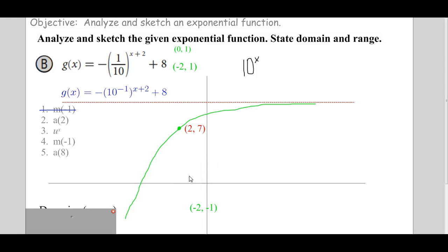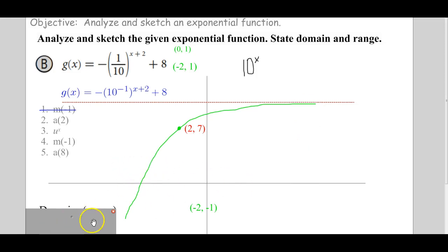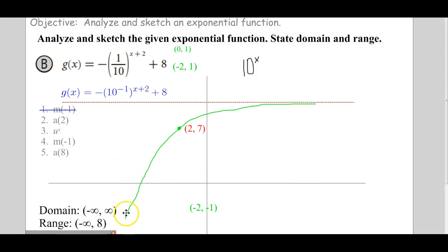Then we look at this graph and ask: what's the domain? It's expanding out to the left forever, shooting out to the right forever — so it's all real numbers from negative infinity to infinity. And the range: because this function is going down without bound, there's no lowest value, but it comes up to 8 without equaling it, so the range approaches 8 from below (open at 8).